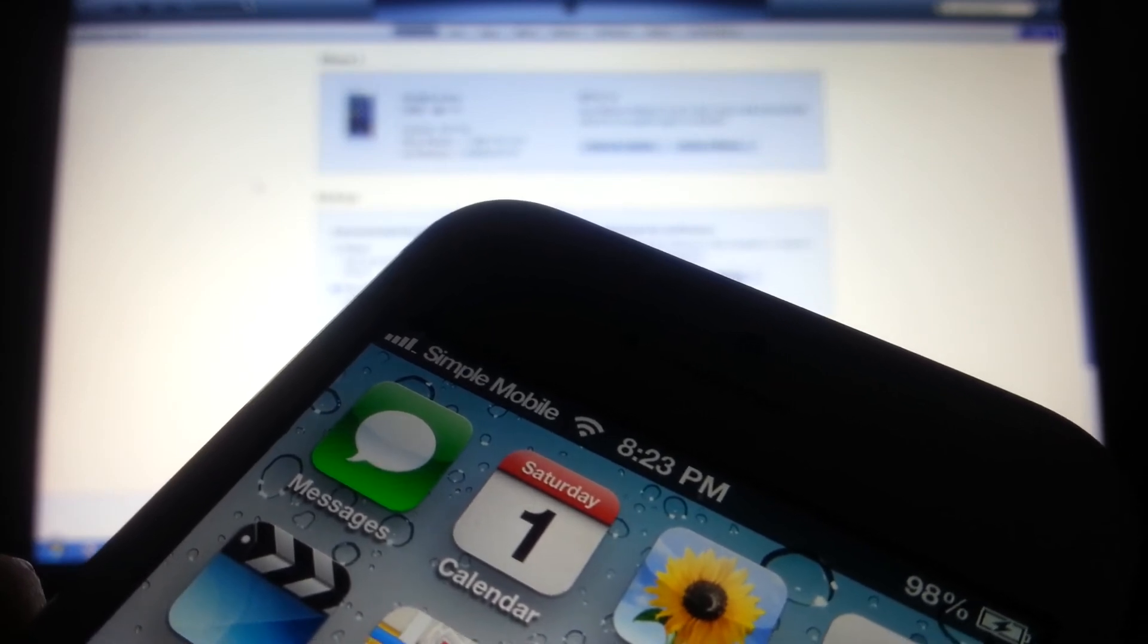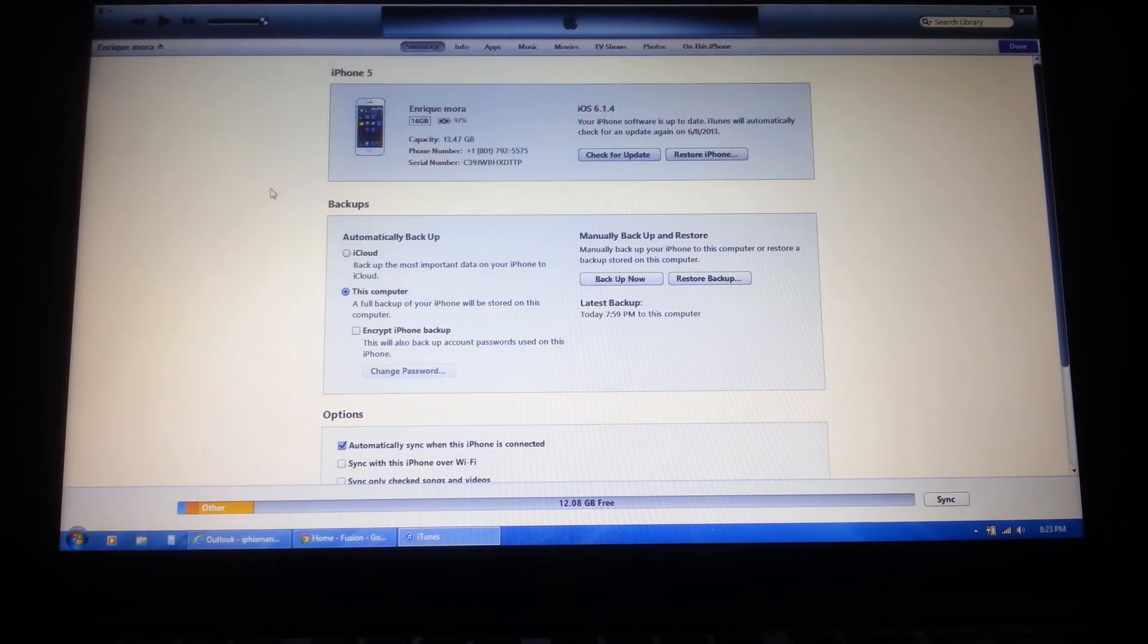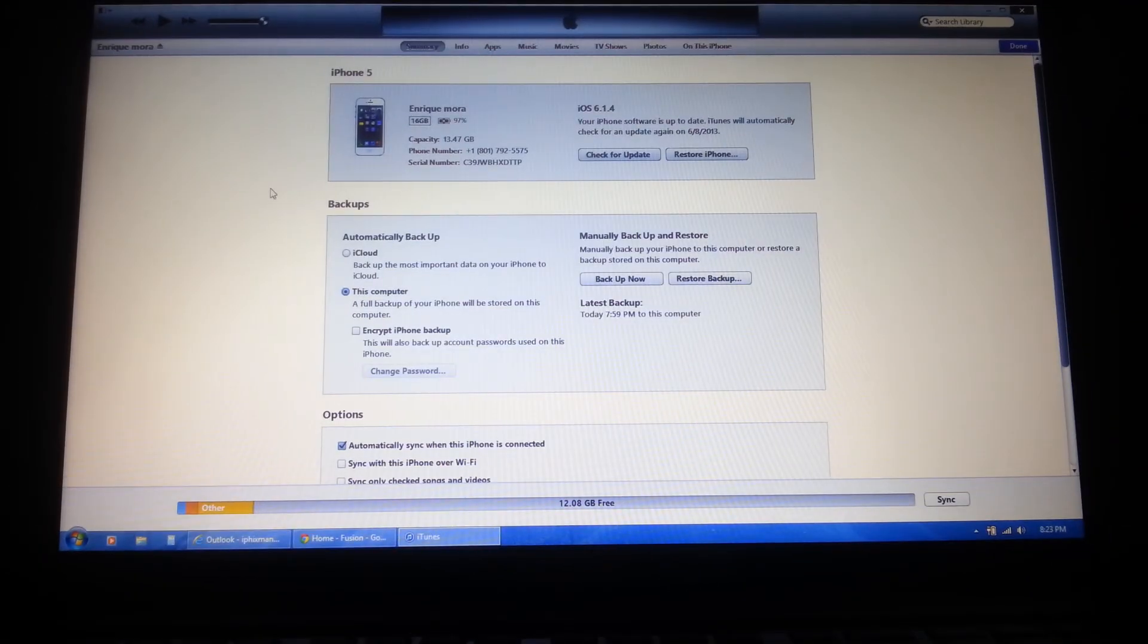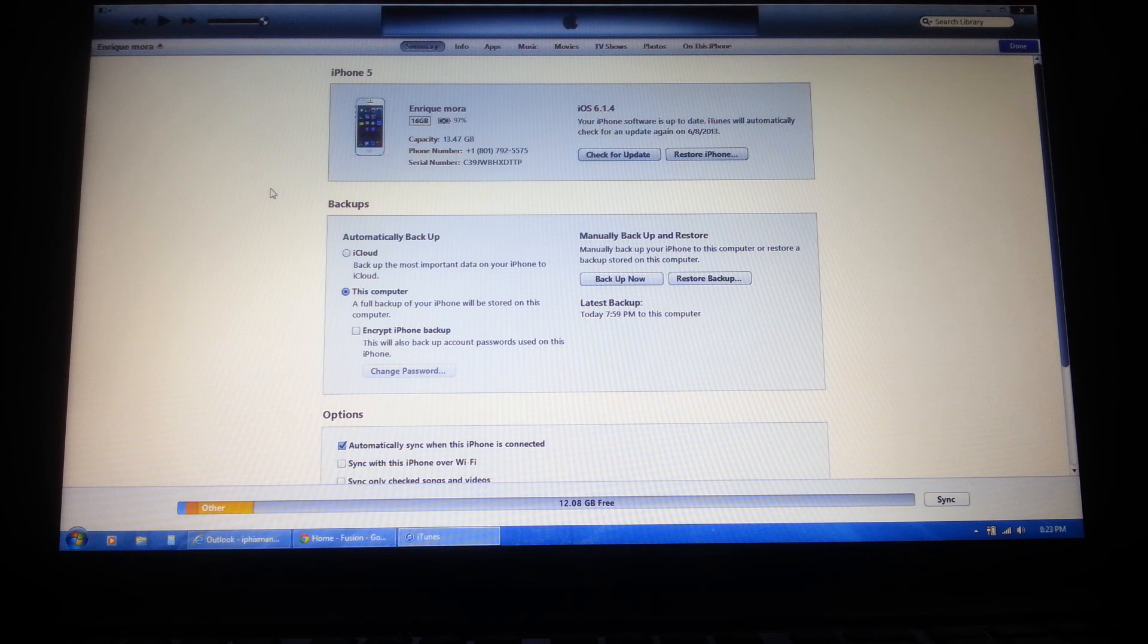If iTunes gives any errors, unplug your iPhone from the computer without closing iTunes, wait 15 seconds or more, and plug your iPhone back into iTunes. Within a few minutes, your phone should pick up service. If not, please repeat the process. If you are having problems, please refer to the troubleshooting portion of the instructions.